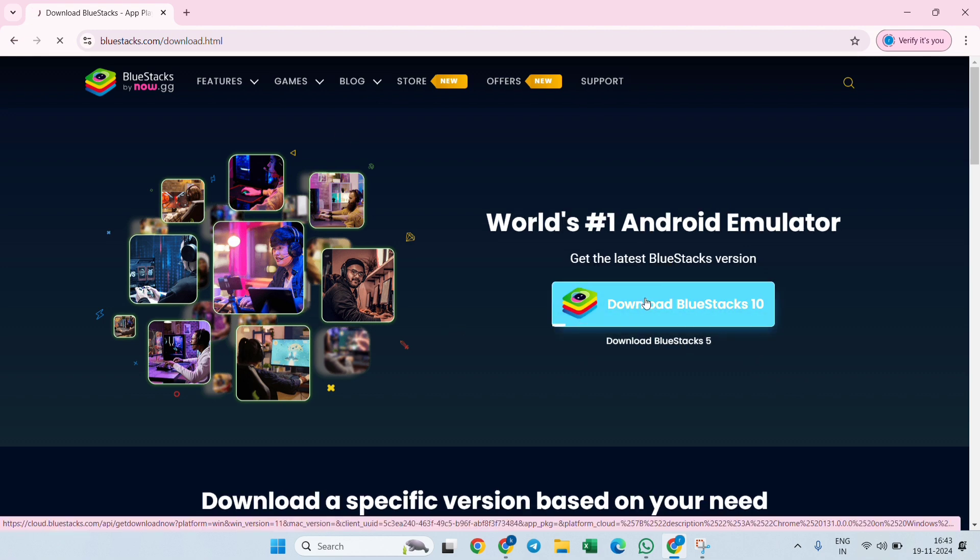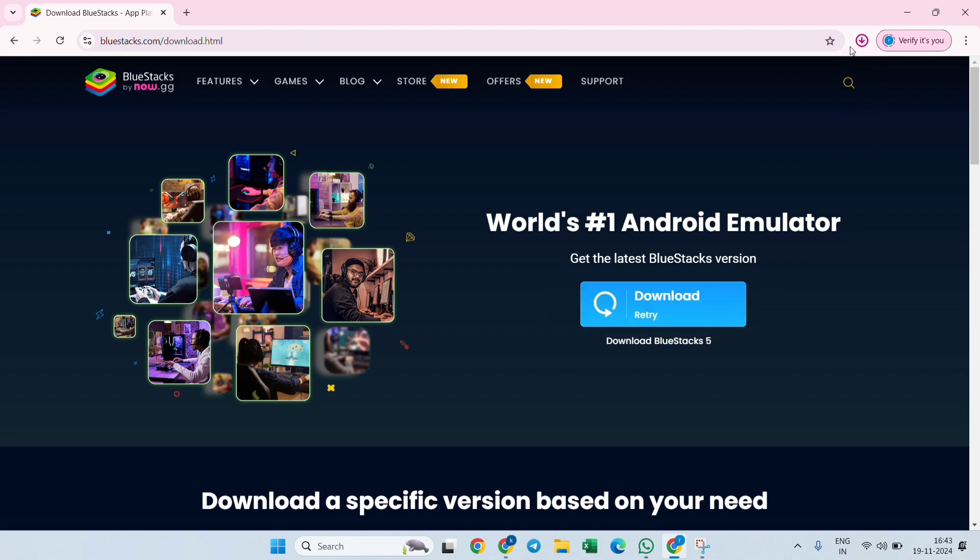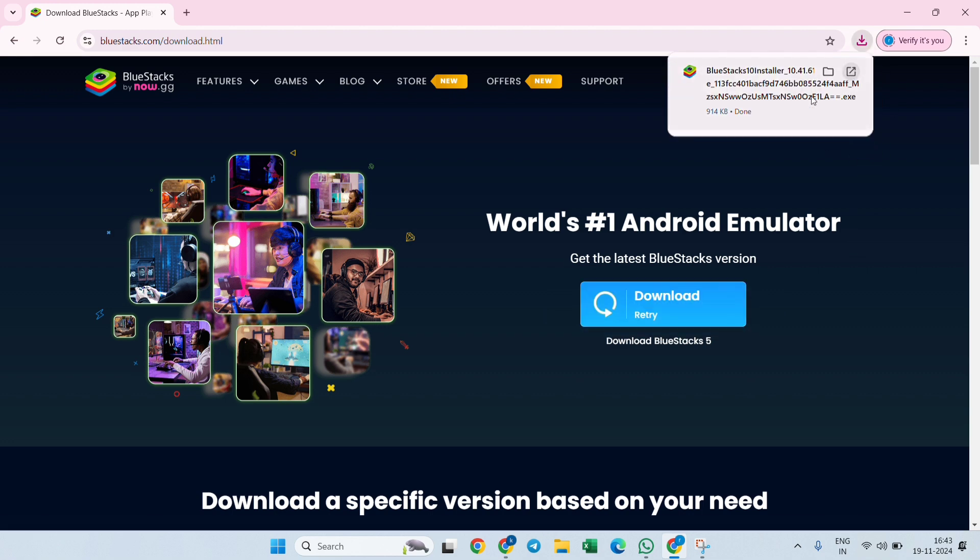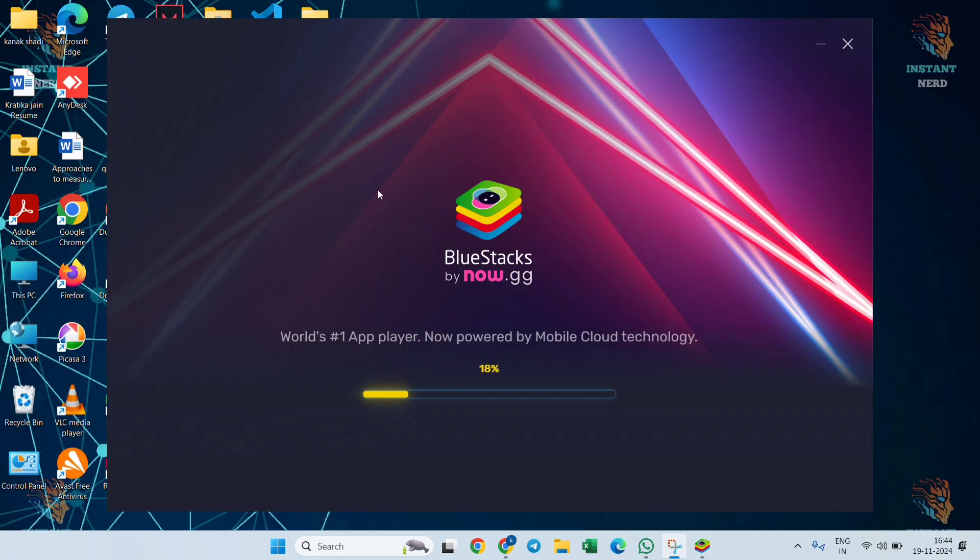As you will see, the file will get started downloading here. You need to click on this and then install it into your desktop. Once you install it, when you click on that, this kind of window will start loading over here. Wait until it's been loaded.